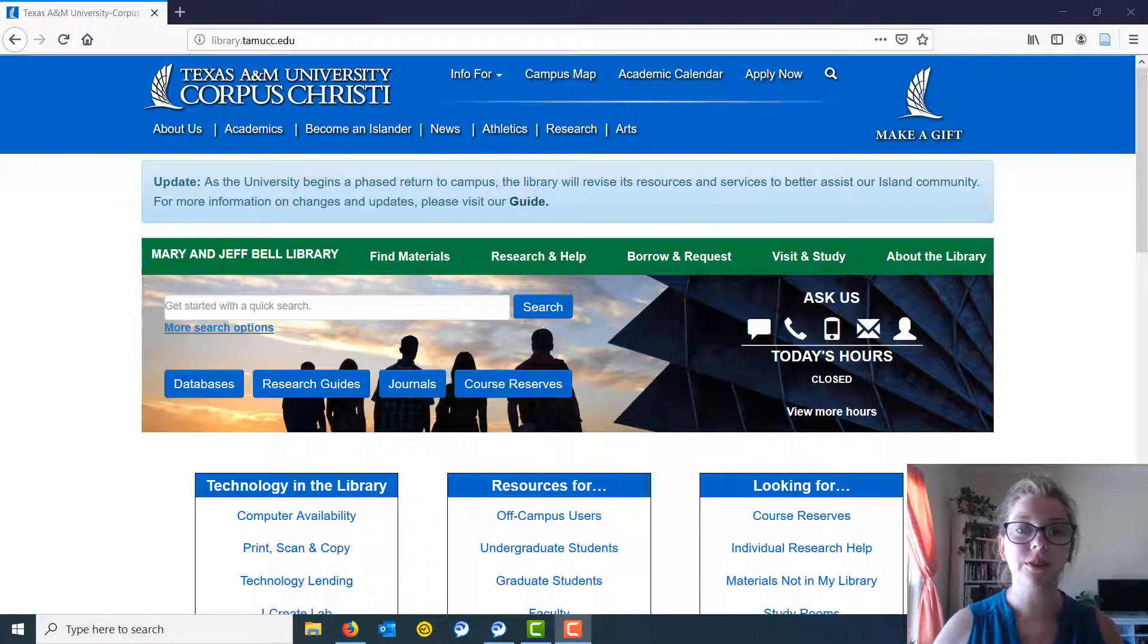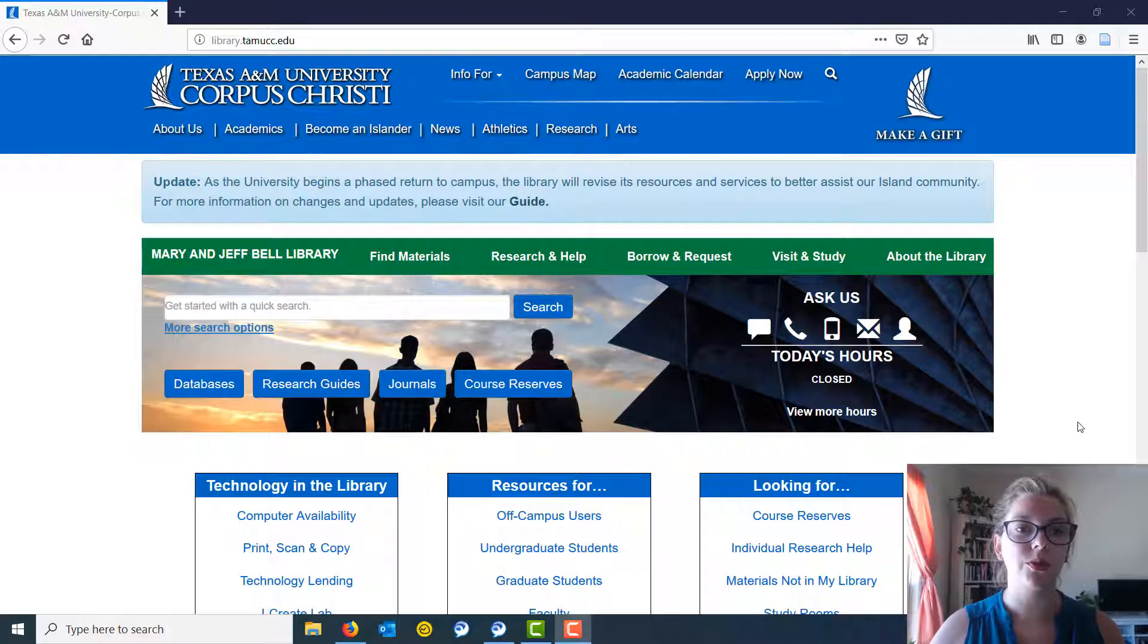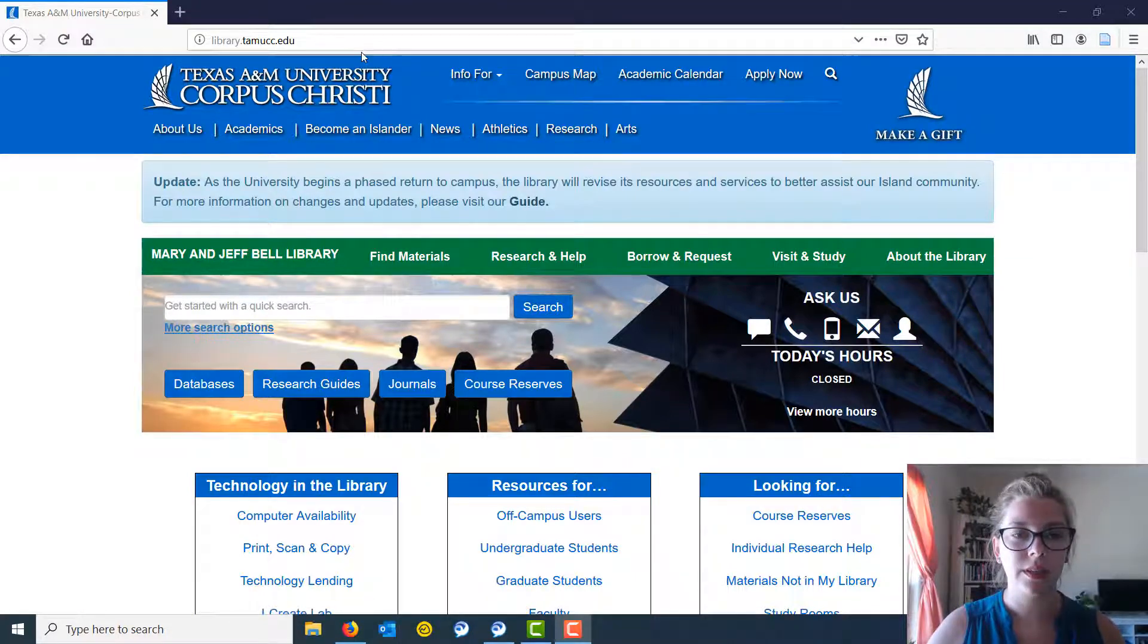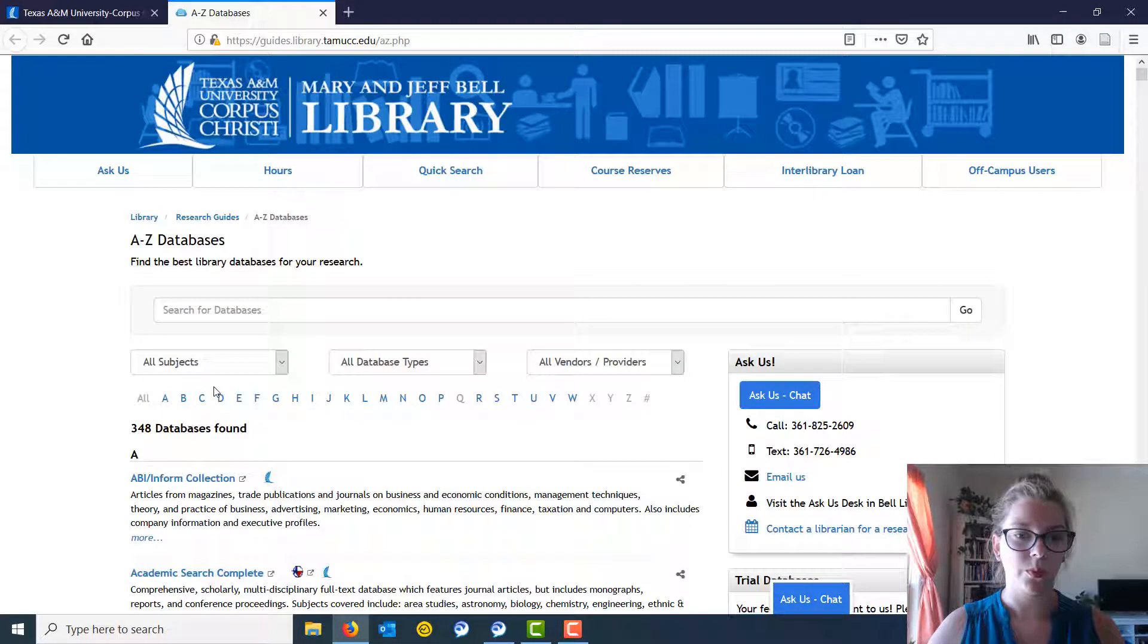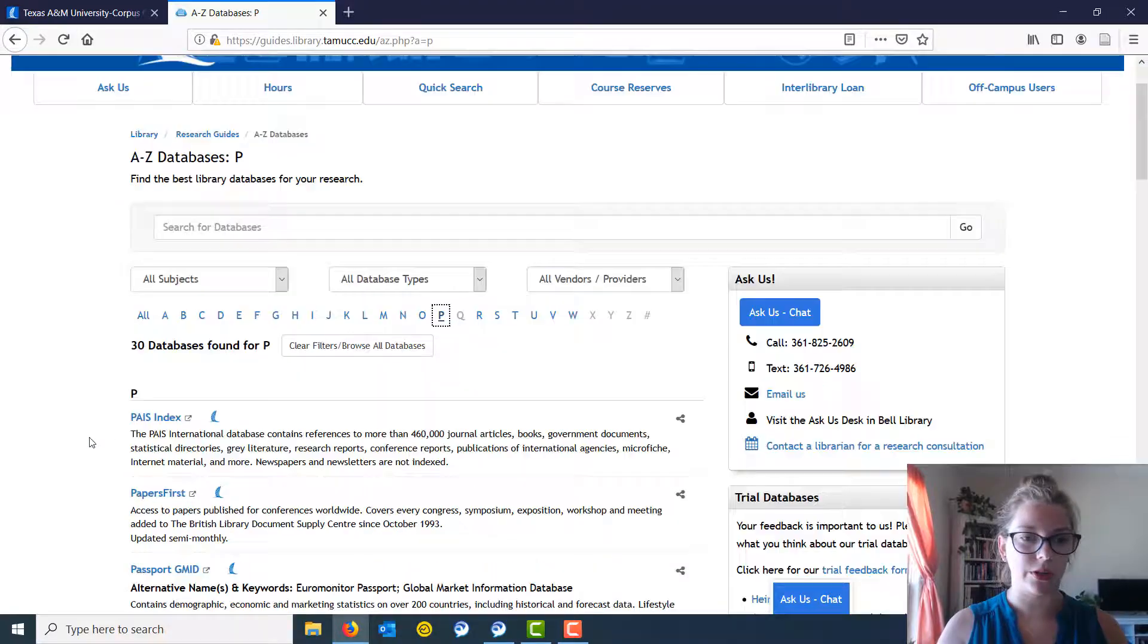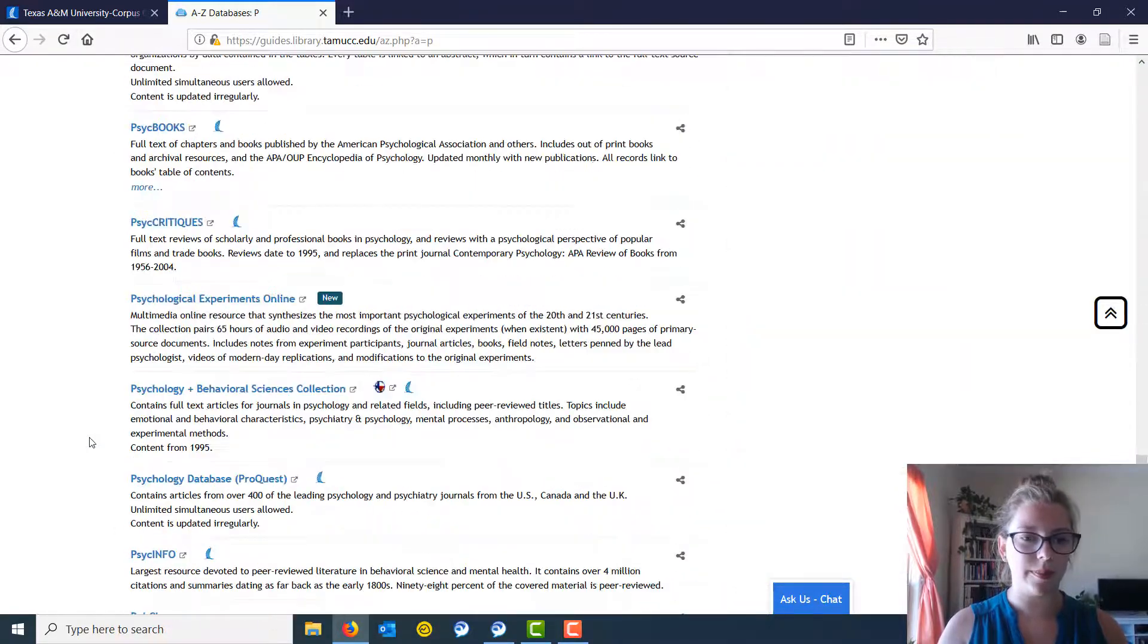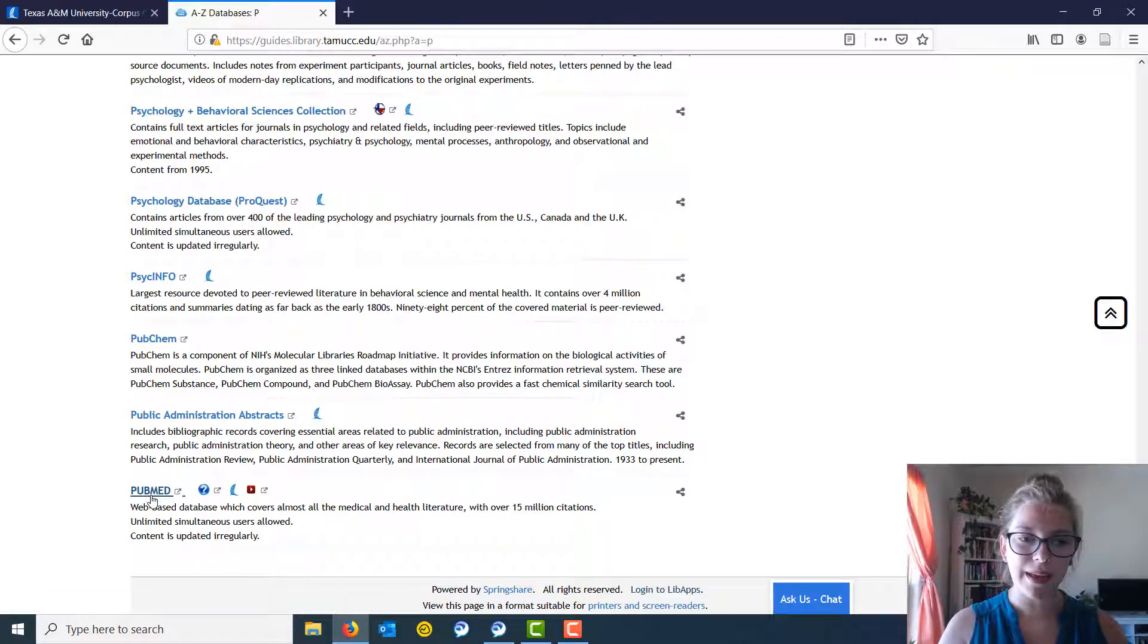The first thing we're going to do is go to the library's homepage, which is library.tamucc.edu. We're going to go down to databases, then to P for PubMed, and scroll way down to the very bottom where we see PubMed.